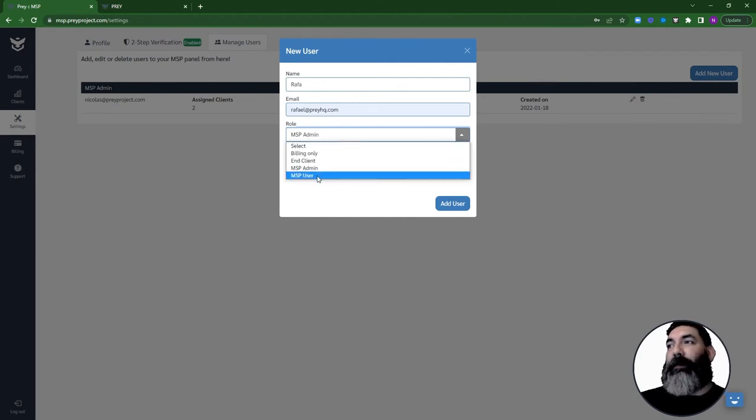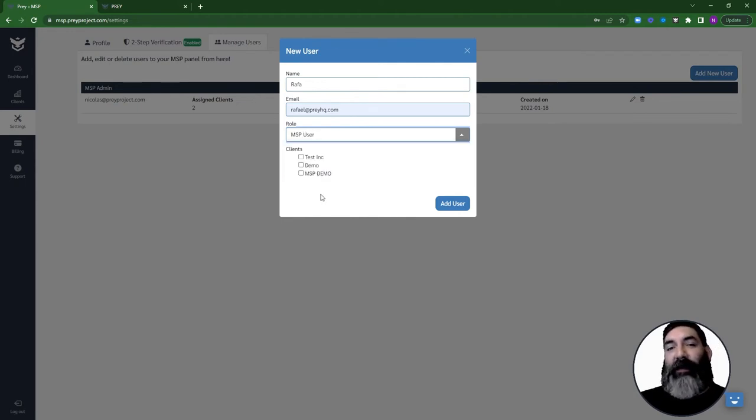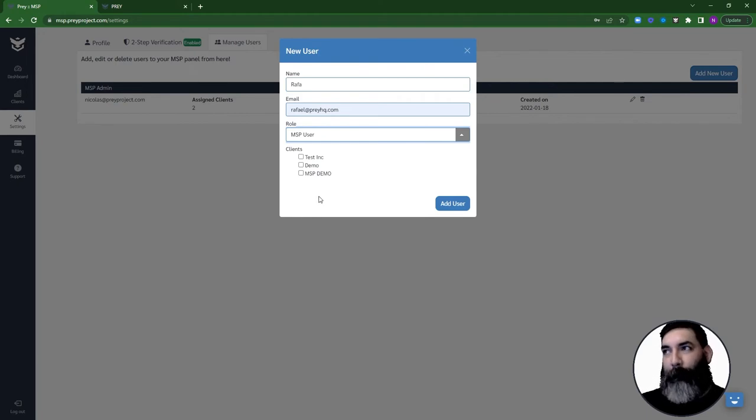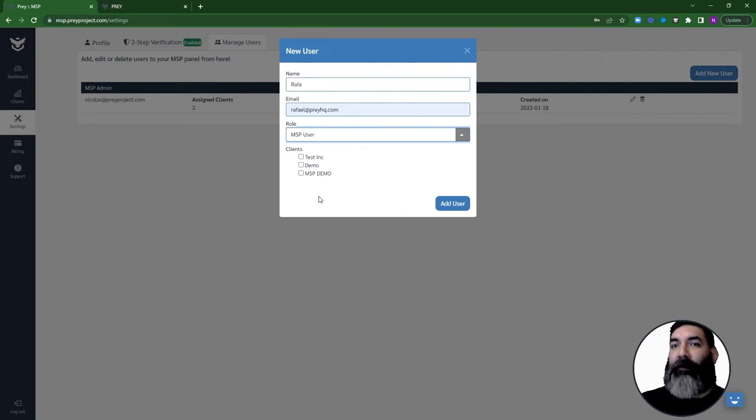The MSP user, which has limited access and will only be able to manage the clients that you have assigned to them. They can create new departments for those clients.